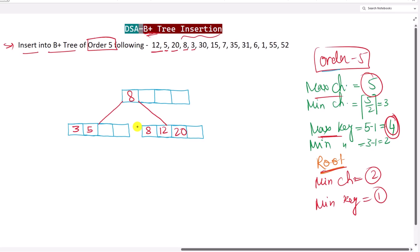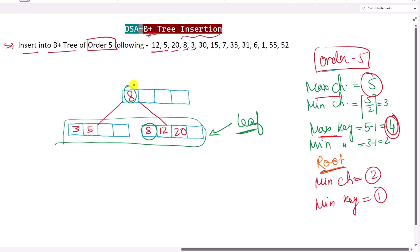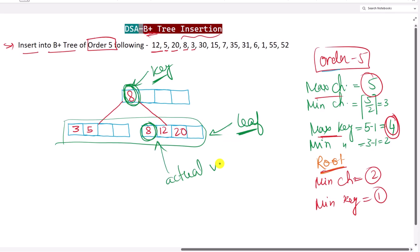Notice that we now have two duplicate values of 8. The leaf nodes contain the actual values, while the internal nodes contain keys or indexes — not actual values. The internal nodes contain keys used to navigate and find the actual values stored in the leaf nodes. So all values in the leaf nodes are the actual data.